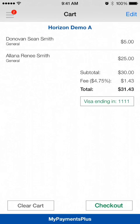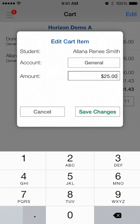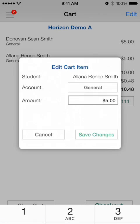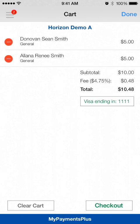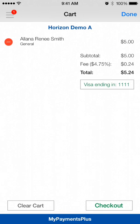To make changes to items in your cart, tap the amount, make your updates, and save your changes. To remove items from your cart, click edit and delete the desired item.